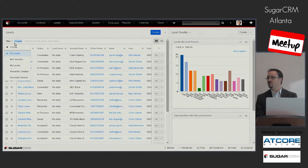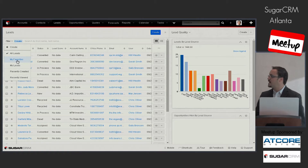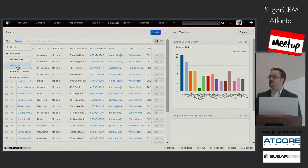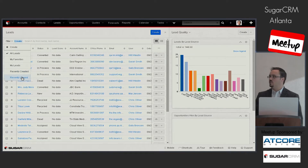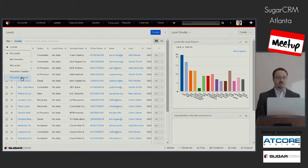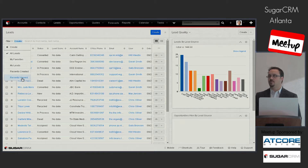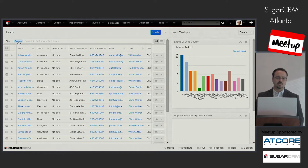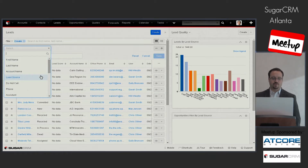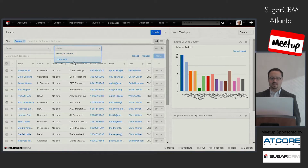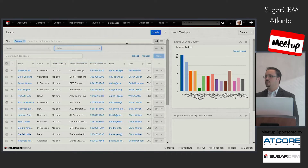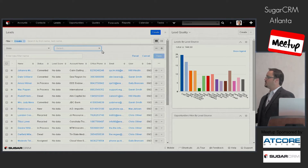In the leads list view, you can create complex filters. There's a set of preset filters: all leads, my favorites (tagged with a star), my leads — all leads assigned to you — recently created, and recently viewed. Recently created gets you a quick view of leads that may need to be jumped on quickly. You can also create new filters by hitting create and selecting what to filter on — for example, filter on status or state, with options for exact match or starts with.